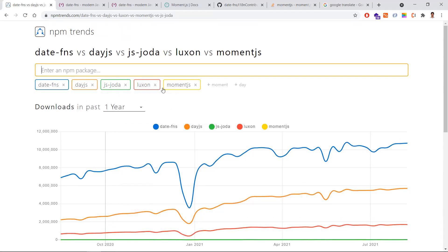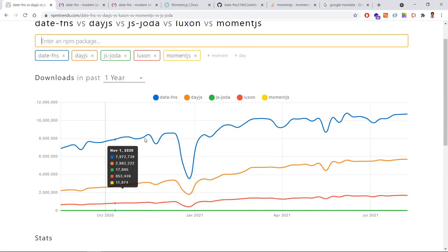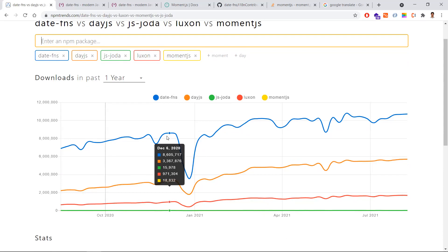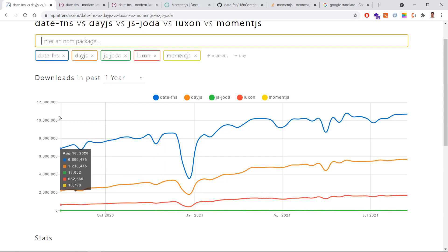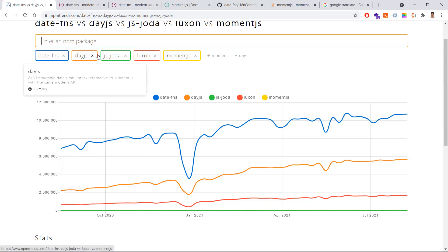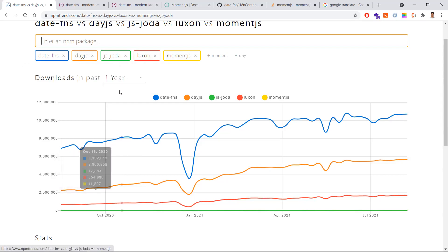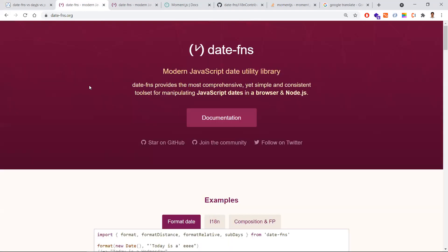Now let's see date-fns in this video. As per npm trends, if you observe I have kept all these five things in the filter, and date-fns is at the top in terms of downloading and trending. More or less all these libraries give us the same functionalities. I feel date-fns is the best alternative for moment.js.